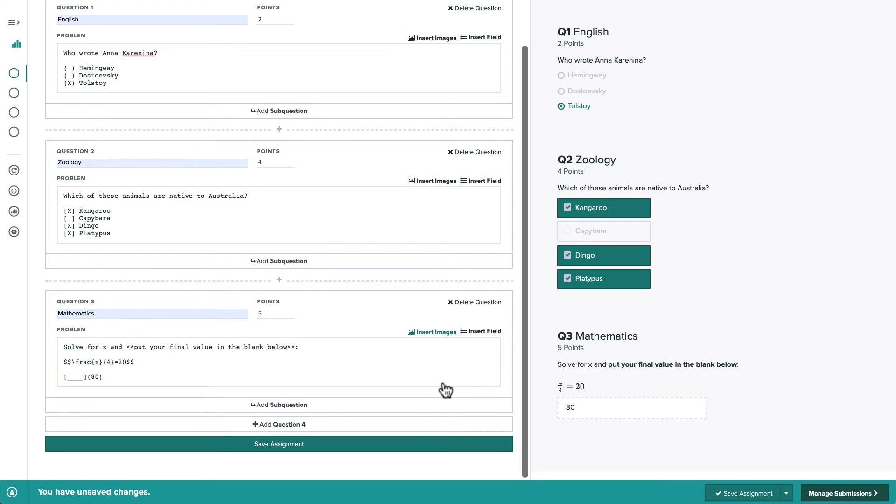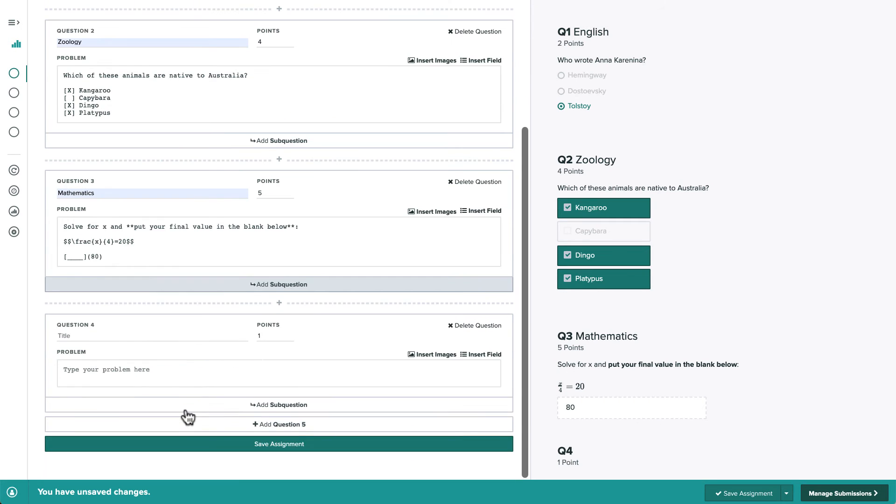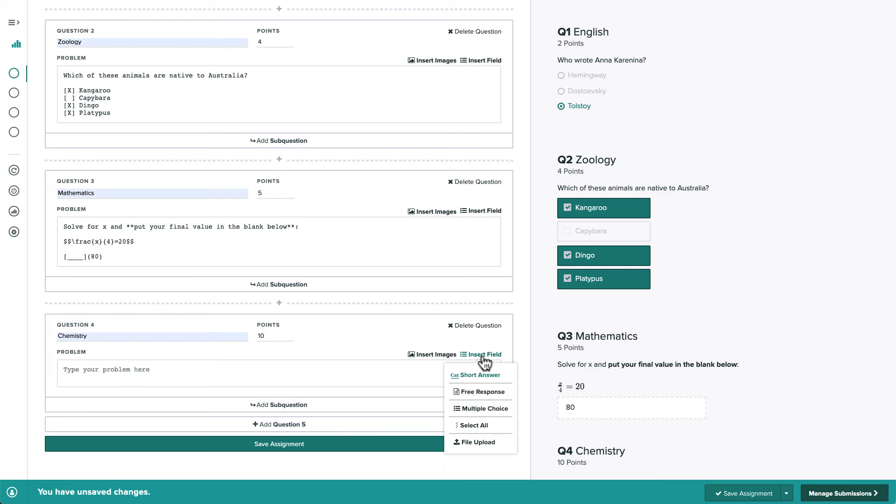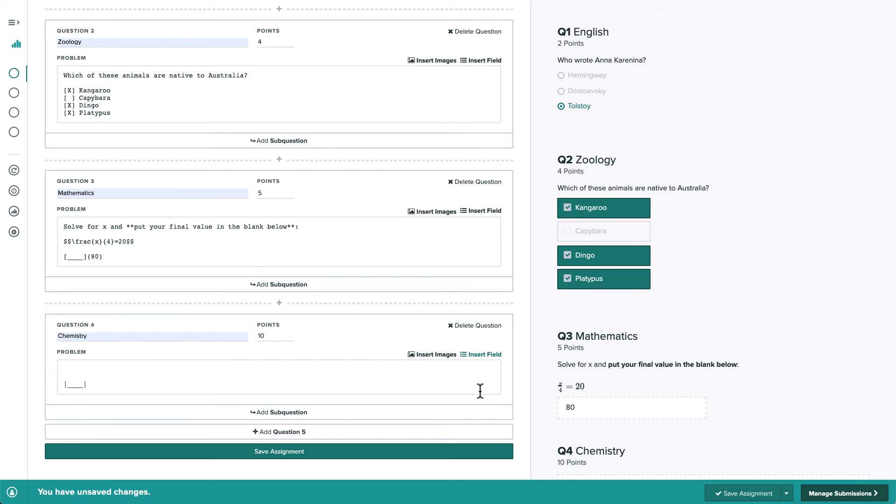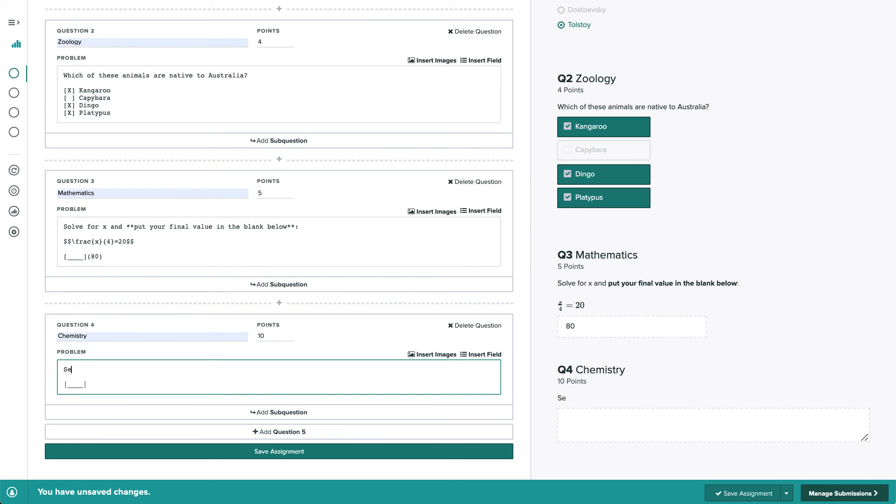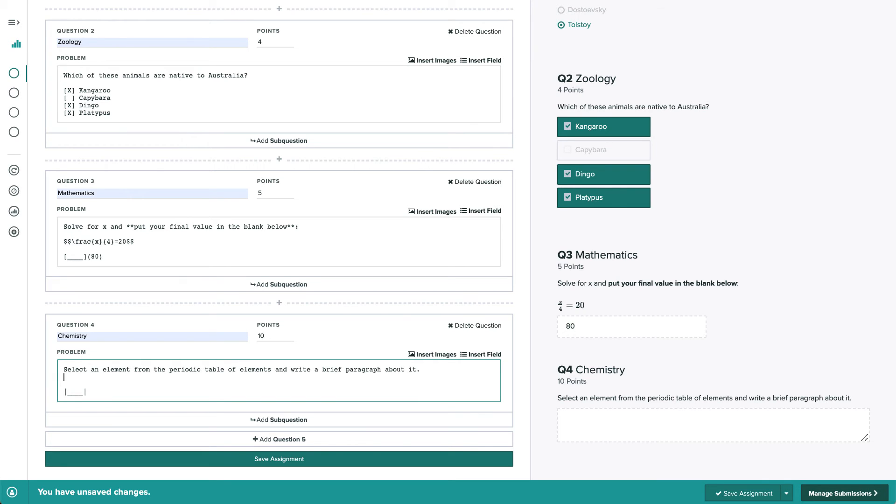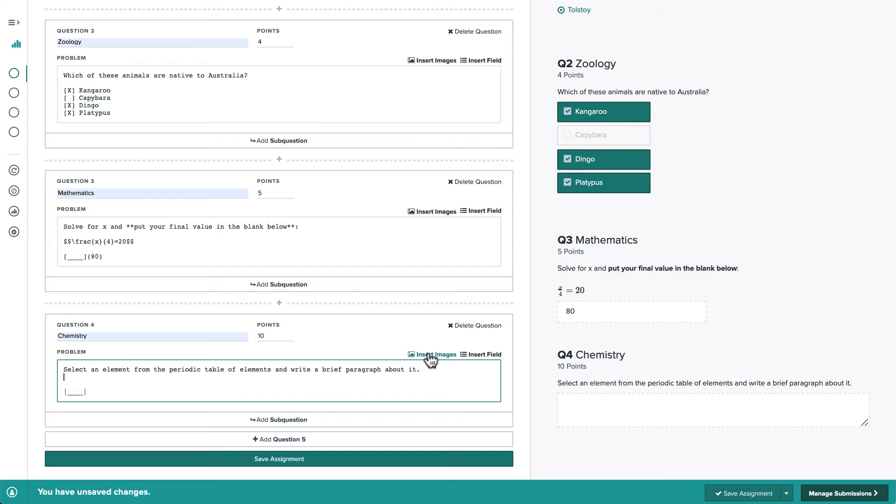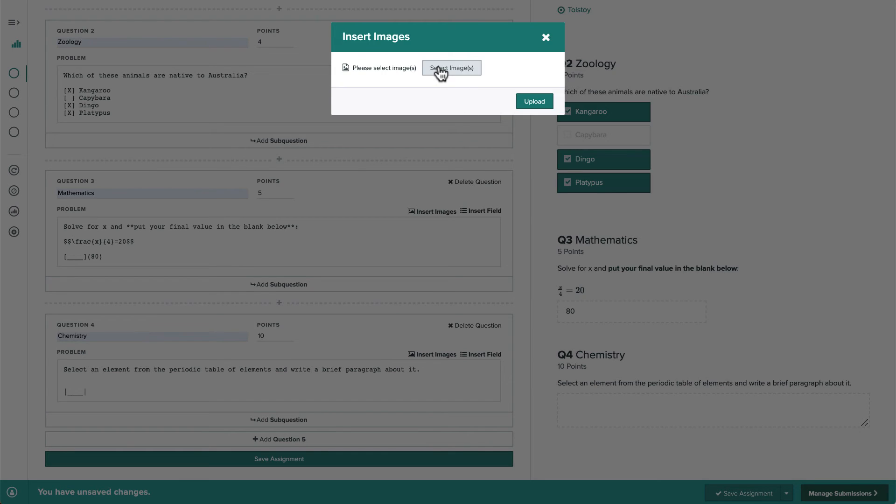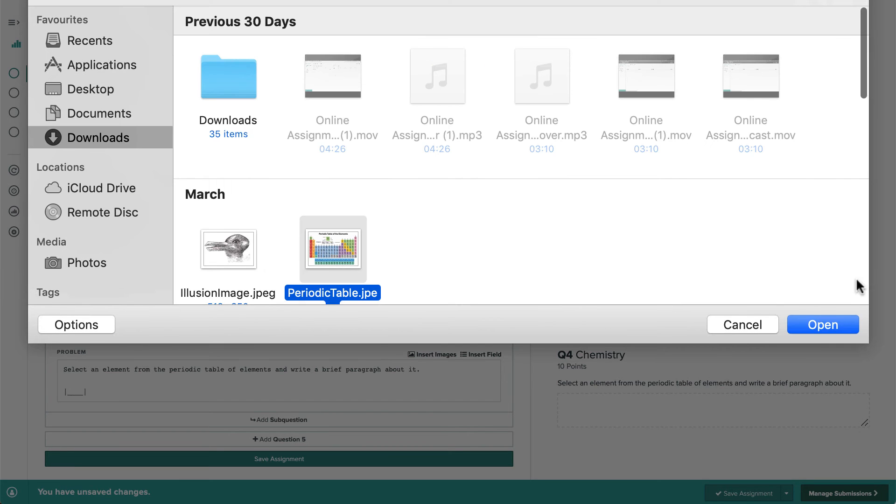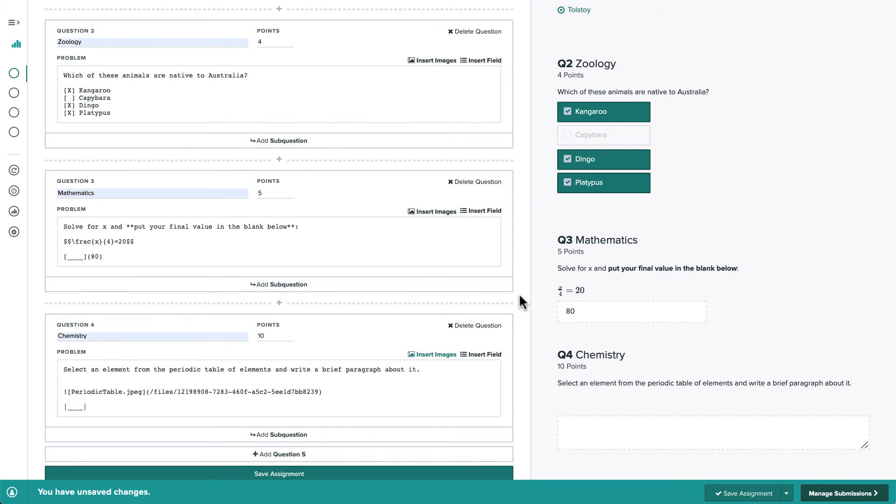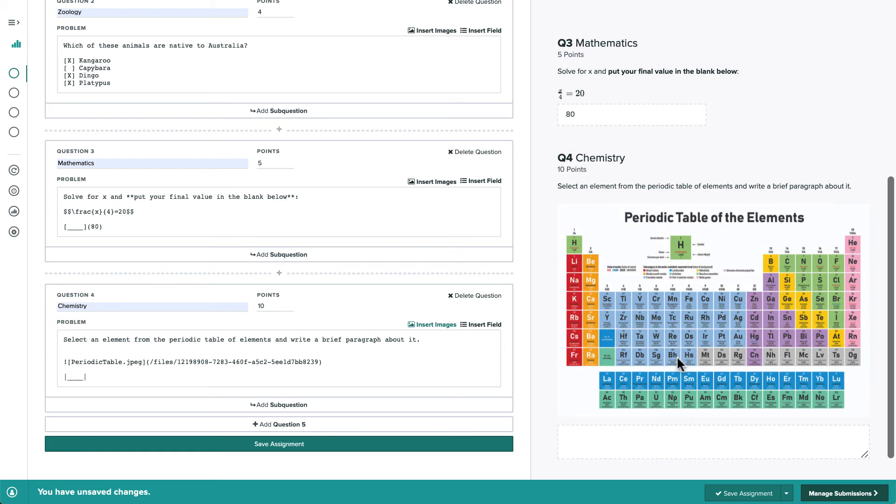Finally, let's create two questions that will be manually graded. Our fourth question is a 10-point free response question. Students will see a text box where they can type the response. If we want, we can add an image to the question body, and that image will be rendered to students.